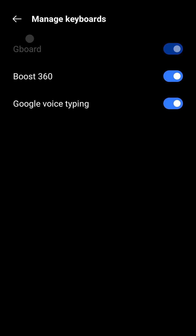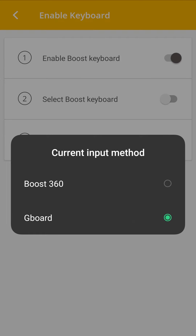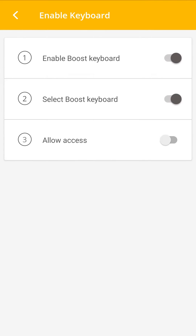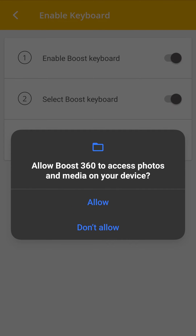Now get back to the Enable Keyboard setting and tap on Select Boost Keyboard. Select the Boost 360 Keyboard in the Input Methods option. Tap on Allow Access to let Boost 360 access your phone's data to help you promote your business.